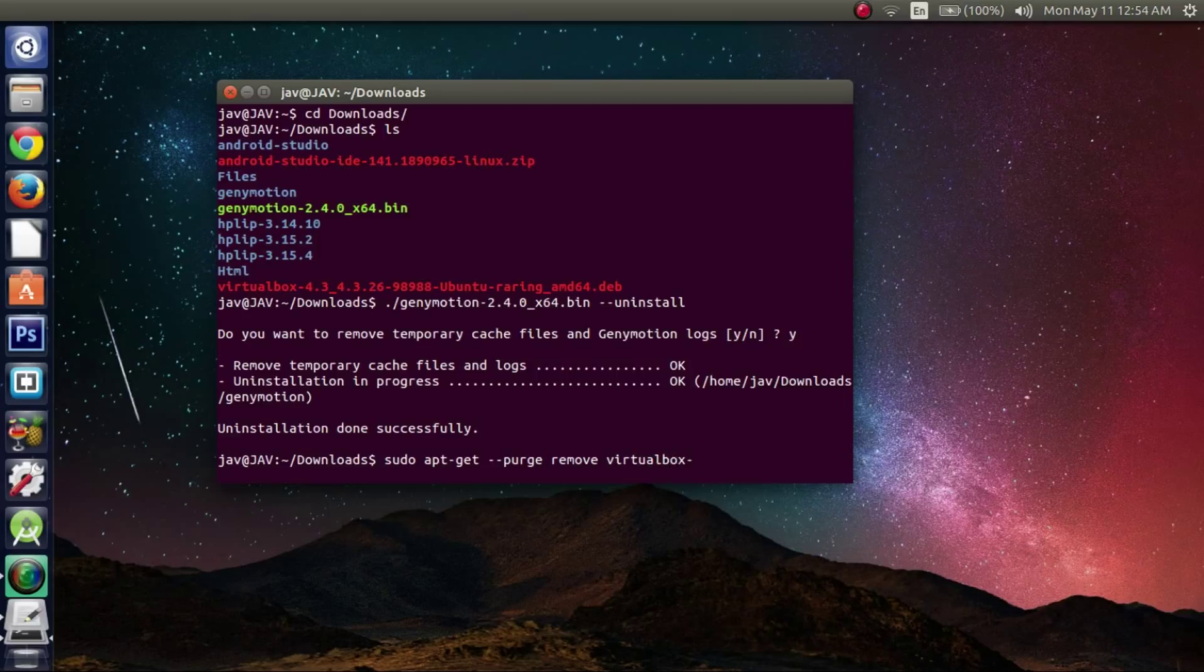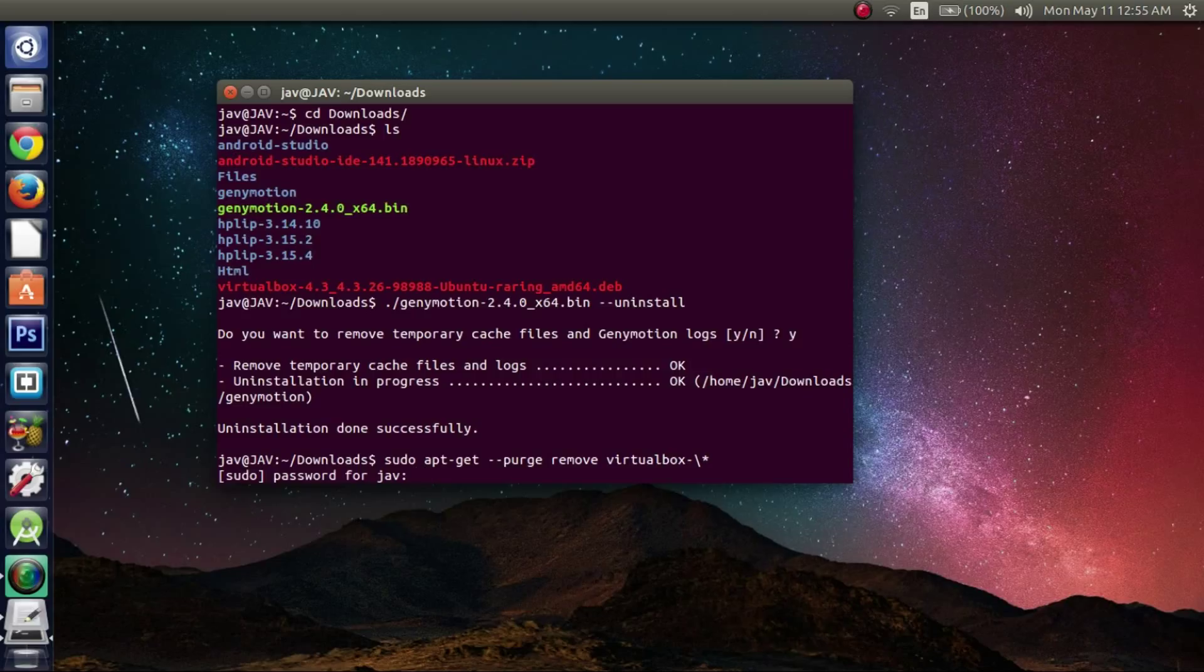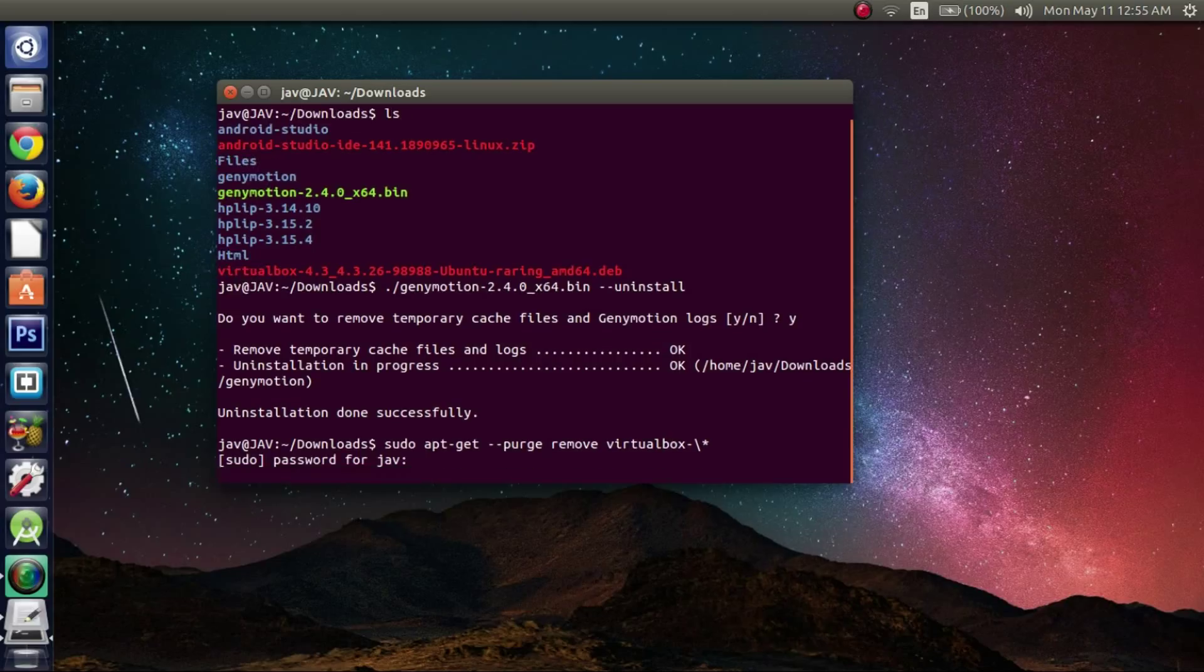We're going to type in this right here. And then enter your password since you're a super user.